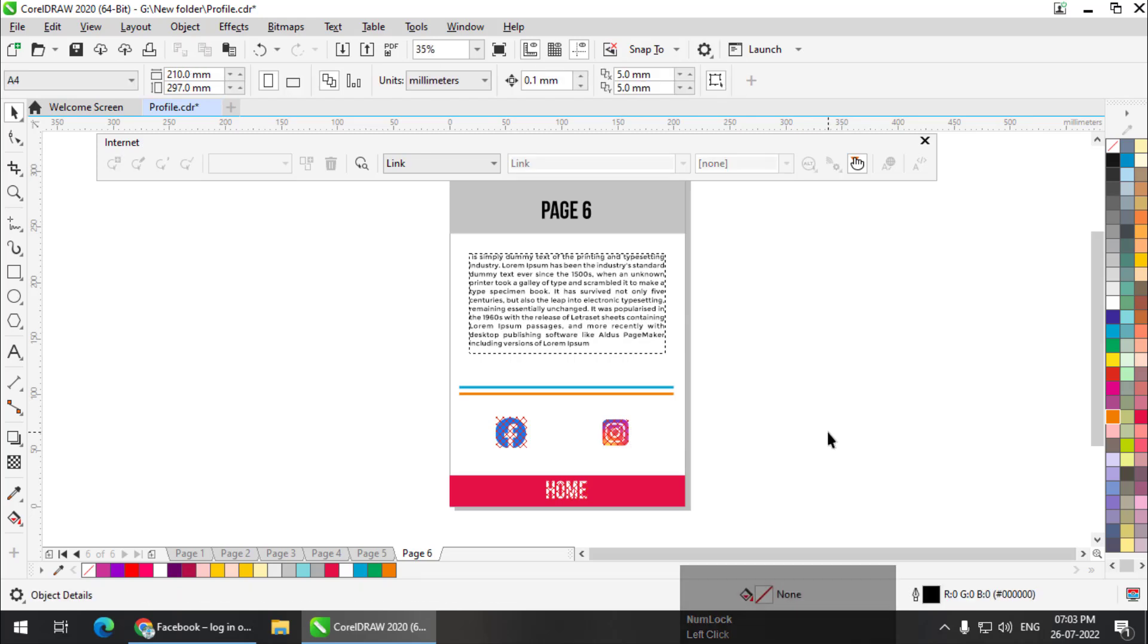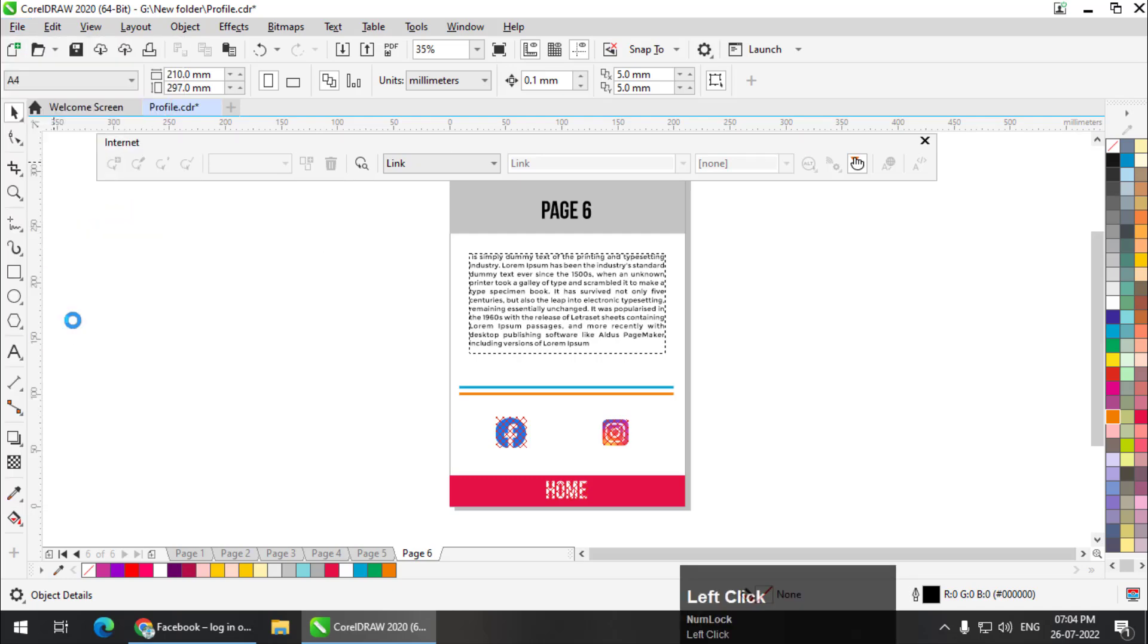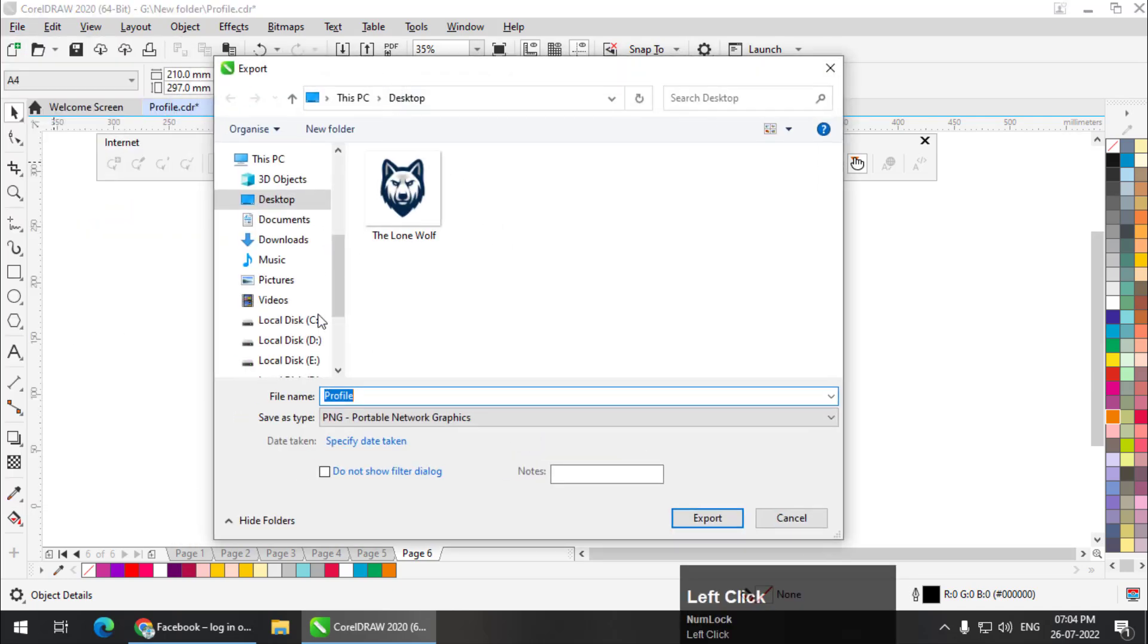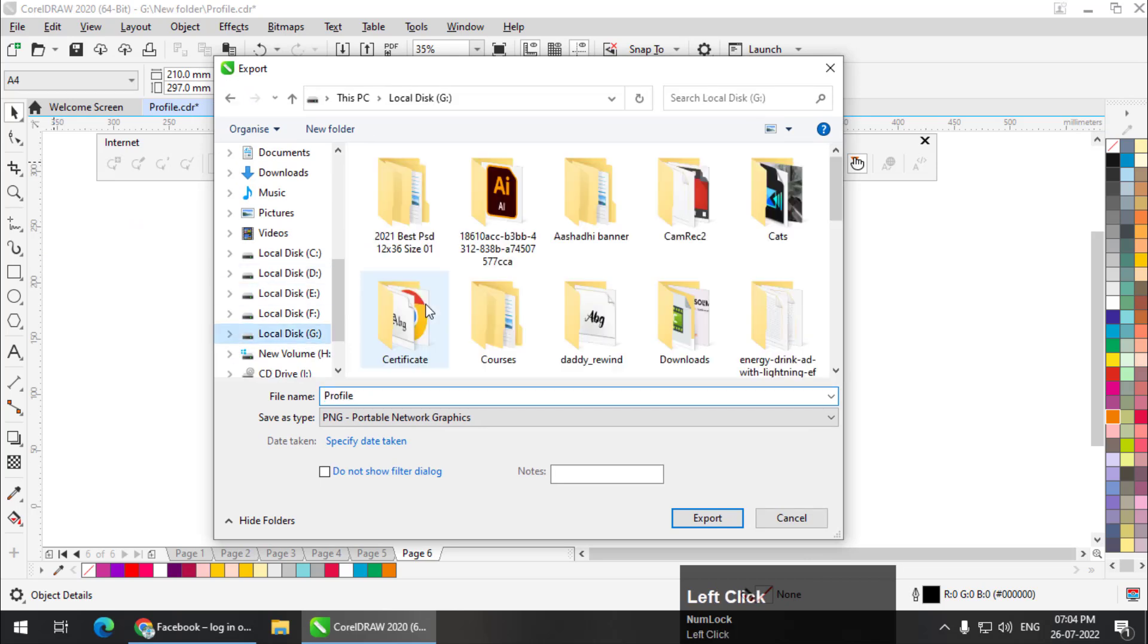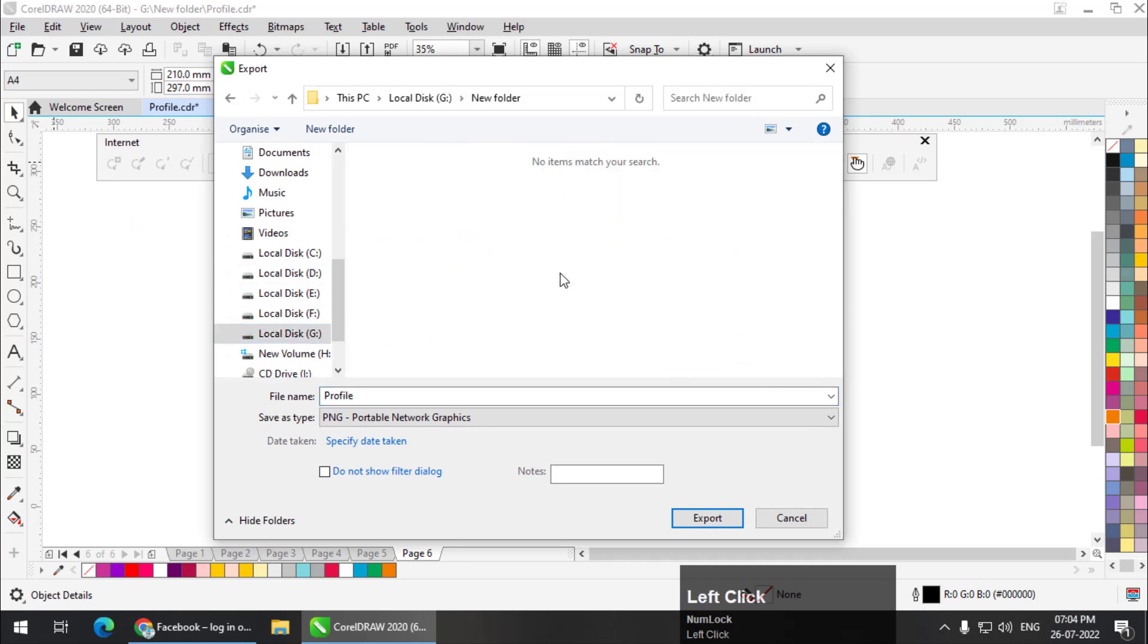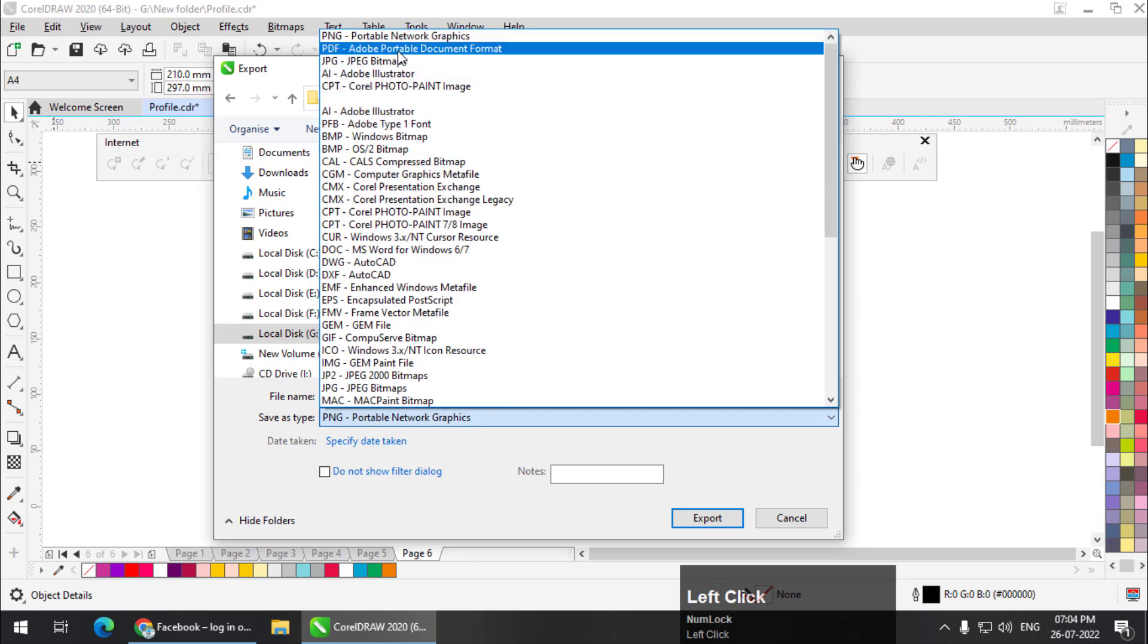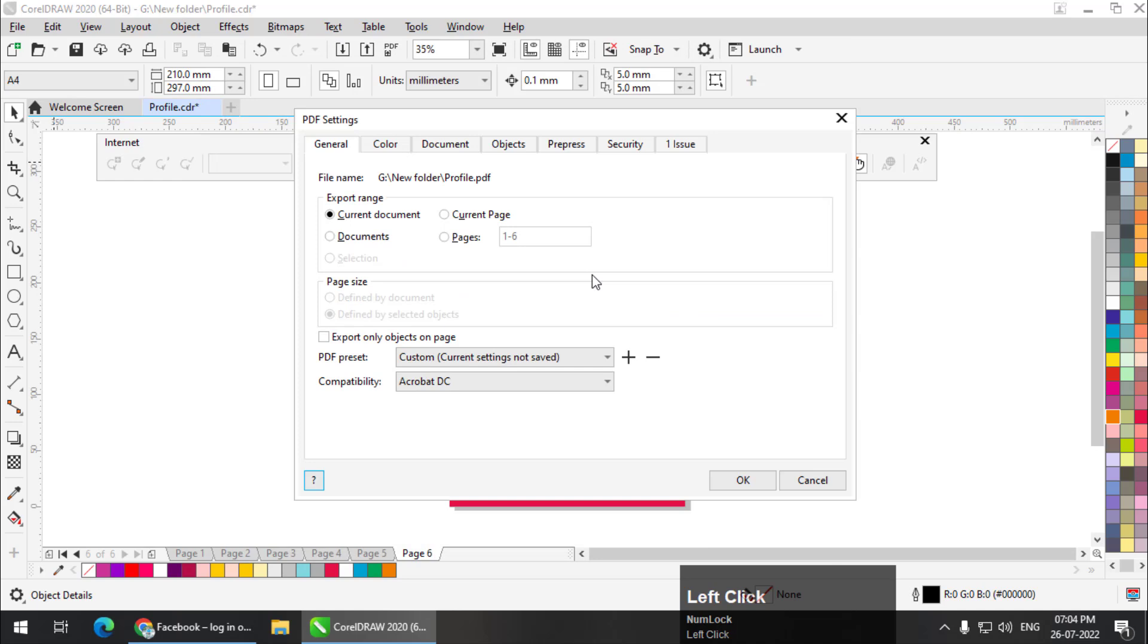Now the important part, we need to export this into PDF. That is the only way we can access the links in CorelDRAW. So we'll simply go to File Export and let's say I will export it to new document, new folder, PDF export.